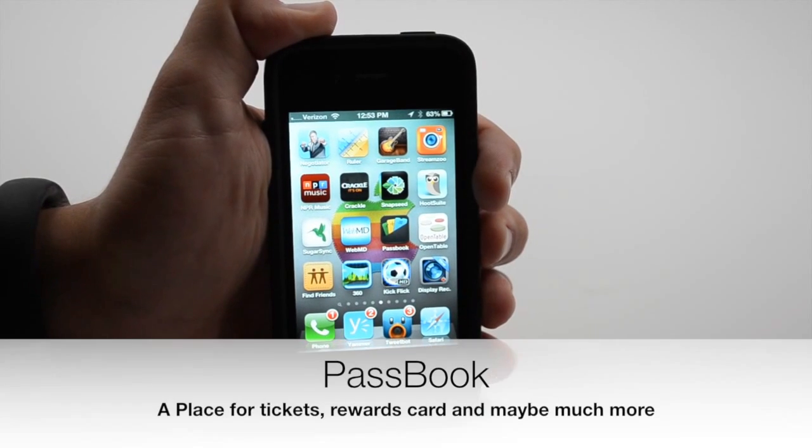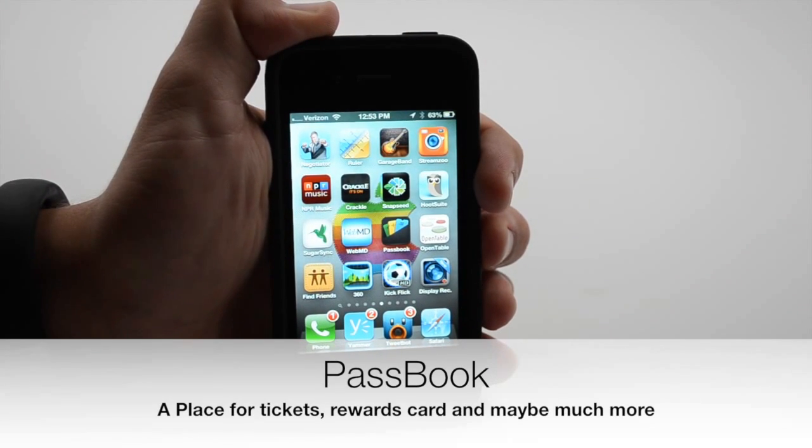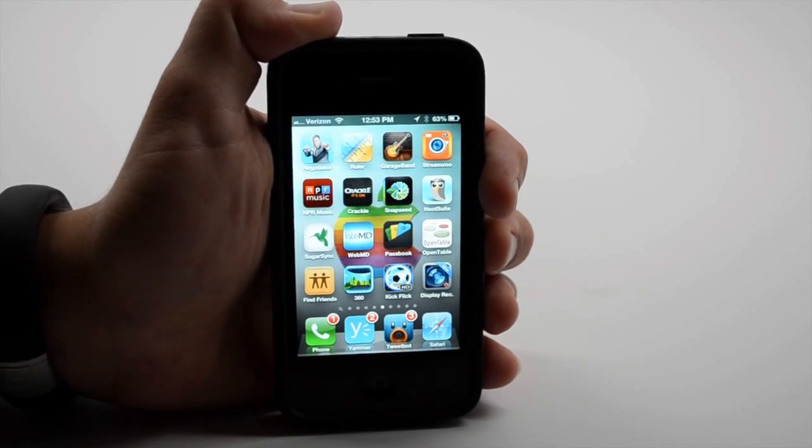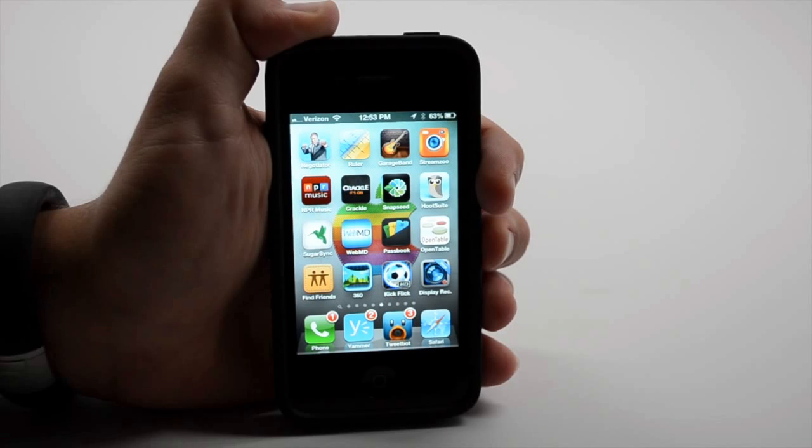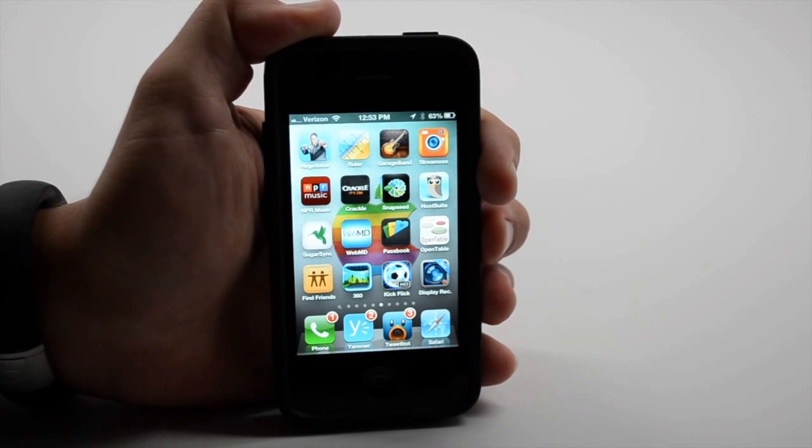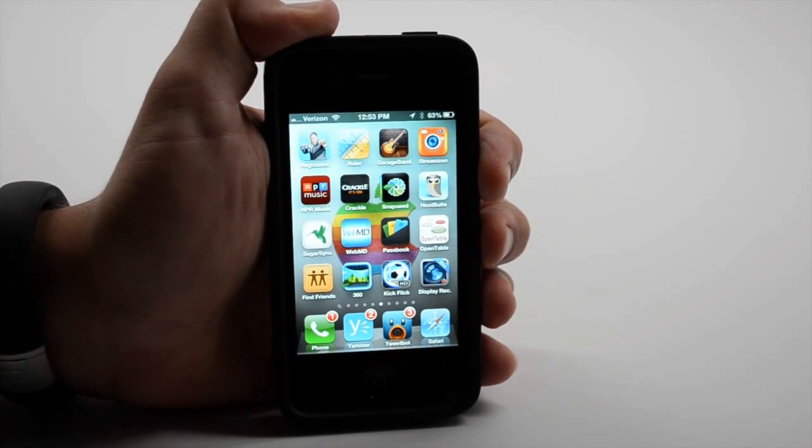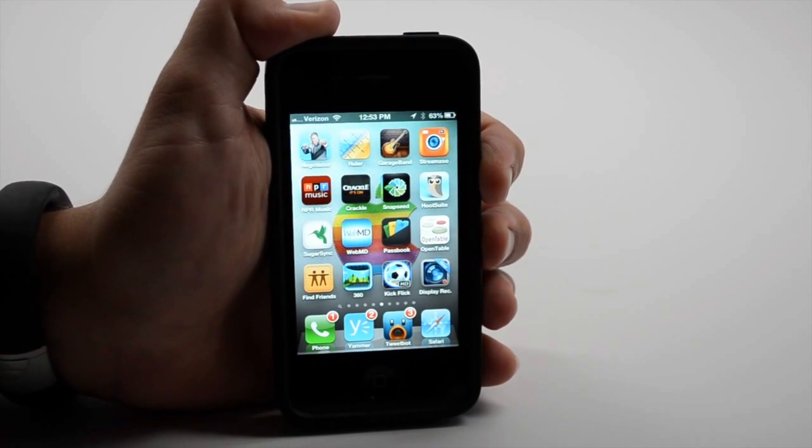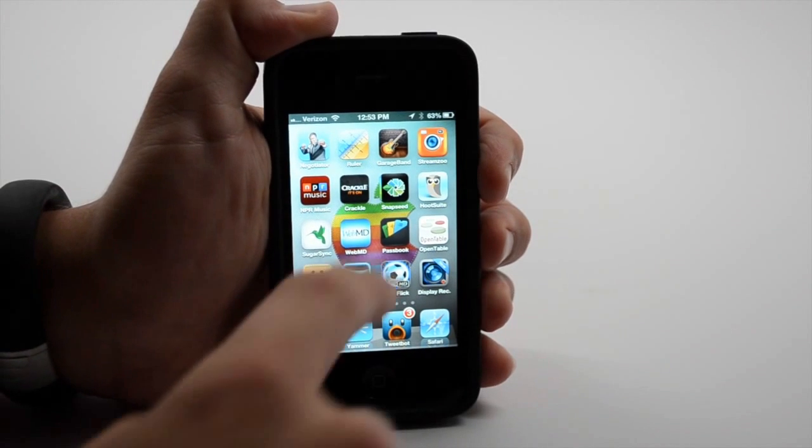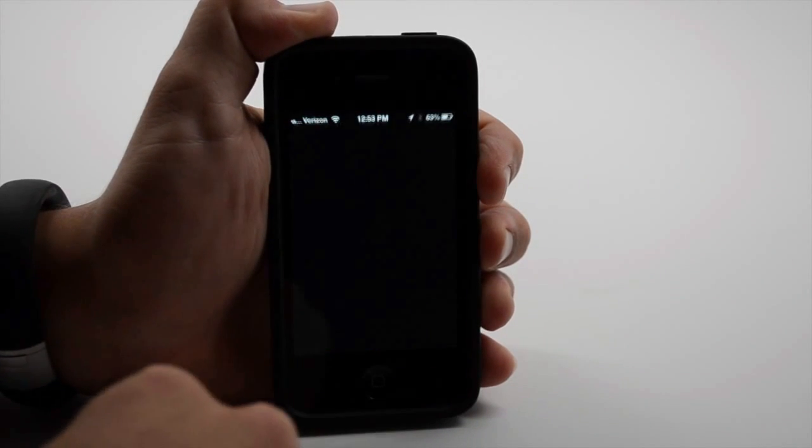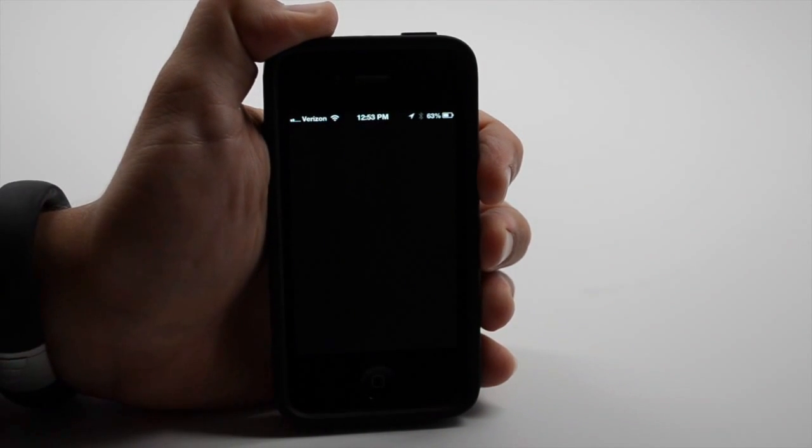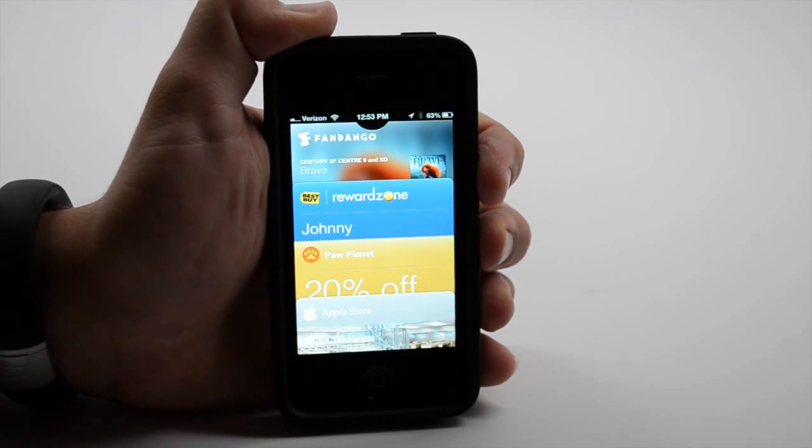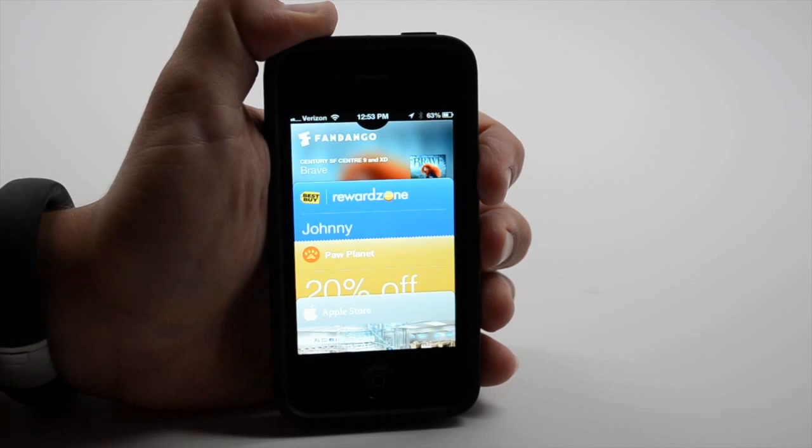Another new iOS 6 app is called Passbook. Now this has the potential to be a digital wallet for your iPhone. When it first arrives we're not going to see that digital wallet use it as your credit card, but we can use it for some other wallet type things.